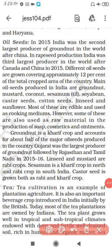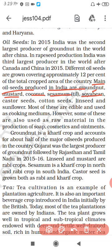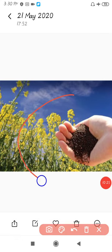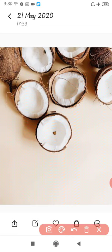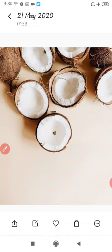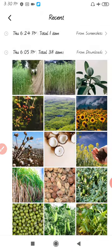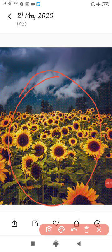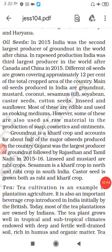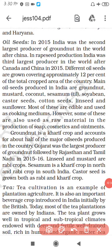The main oil seeds produced in India are groundnut, mustard, coconut, sesamum (til), soya bean, castor seeds, cotton seeds, linseed and sunflower seeds. Here you can see figures of mustard, coconut and sunflower. An important point: groundnut is a Kharif crop.